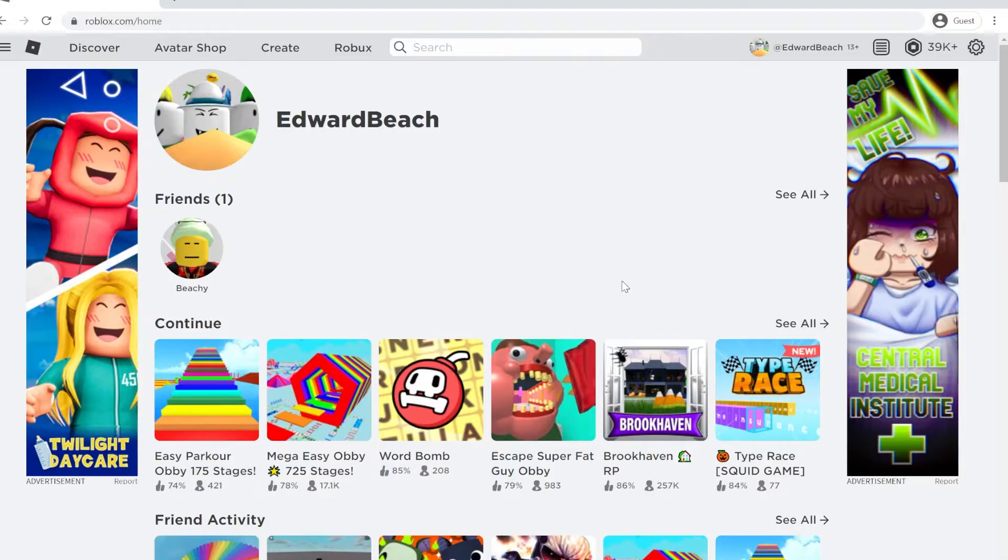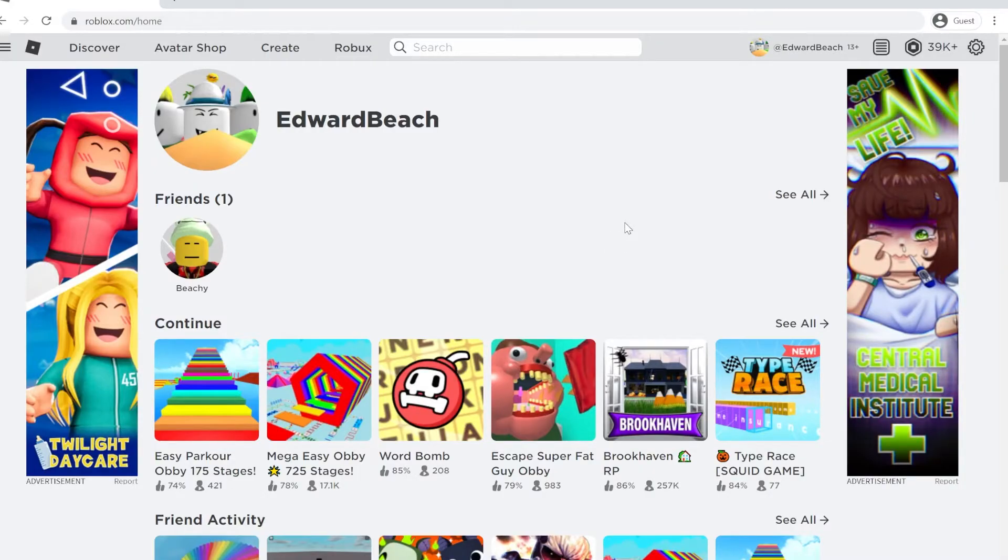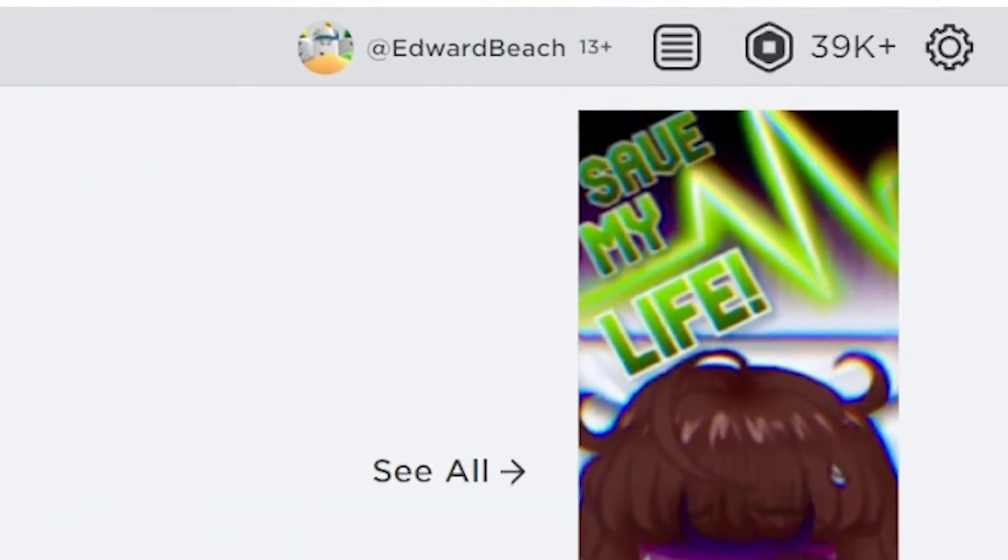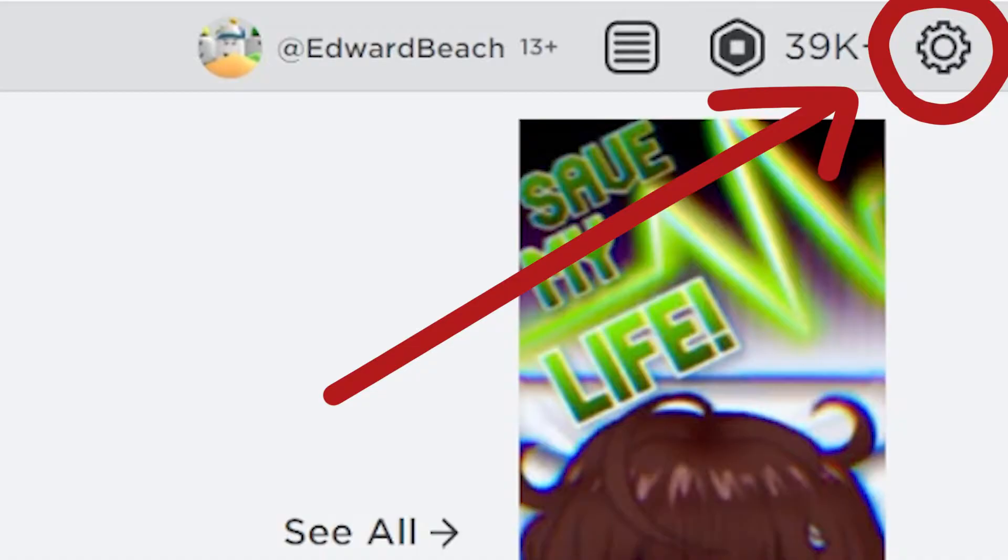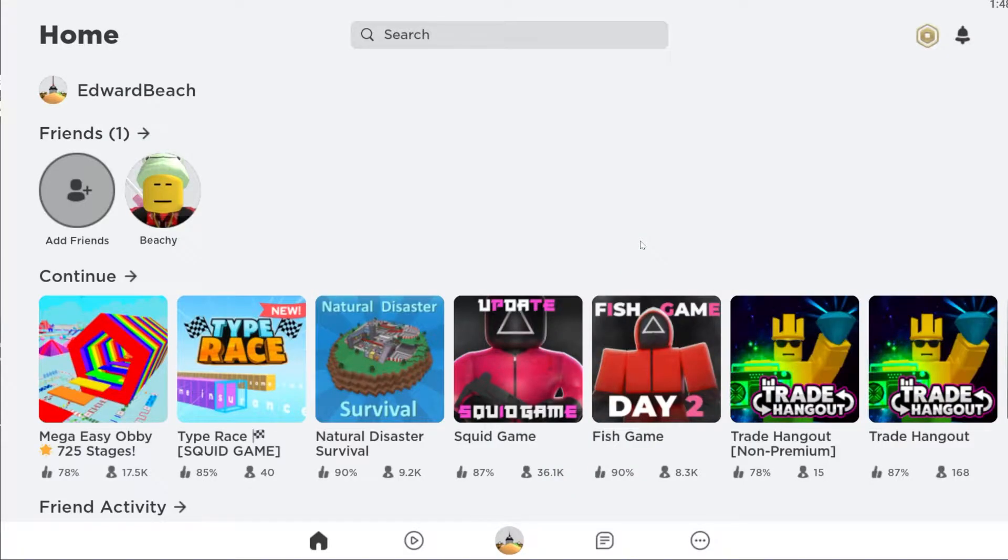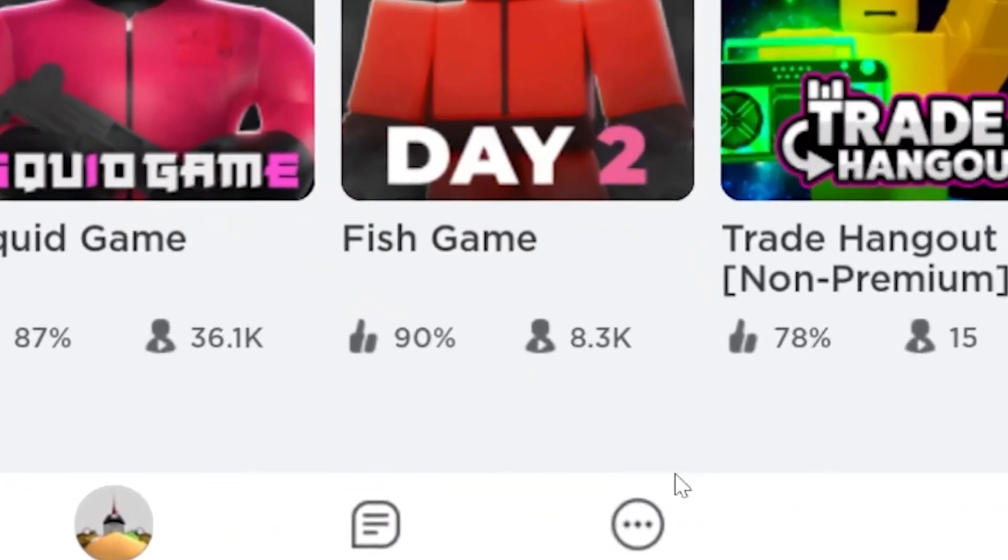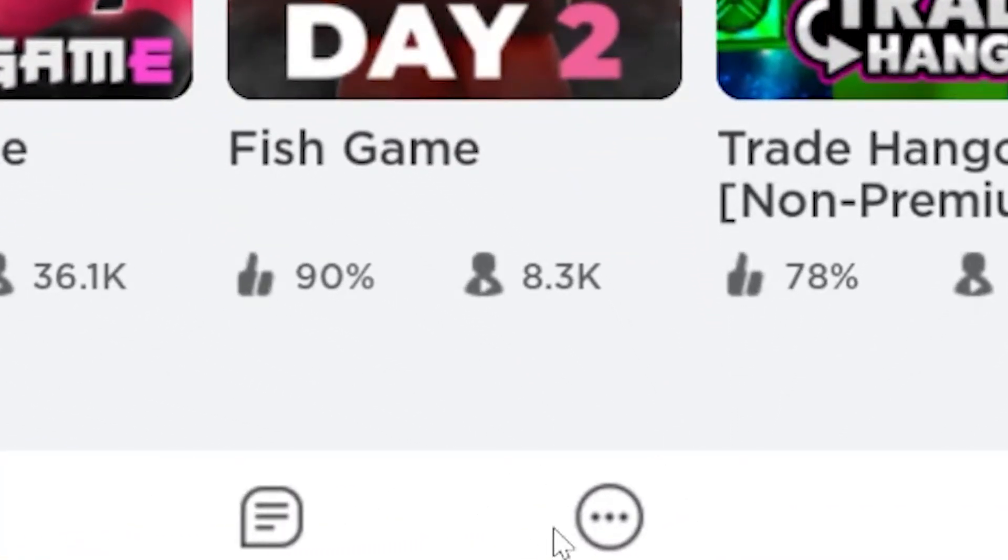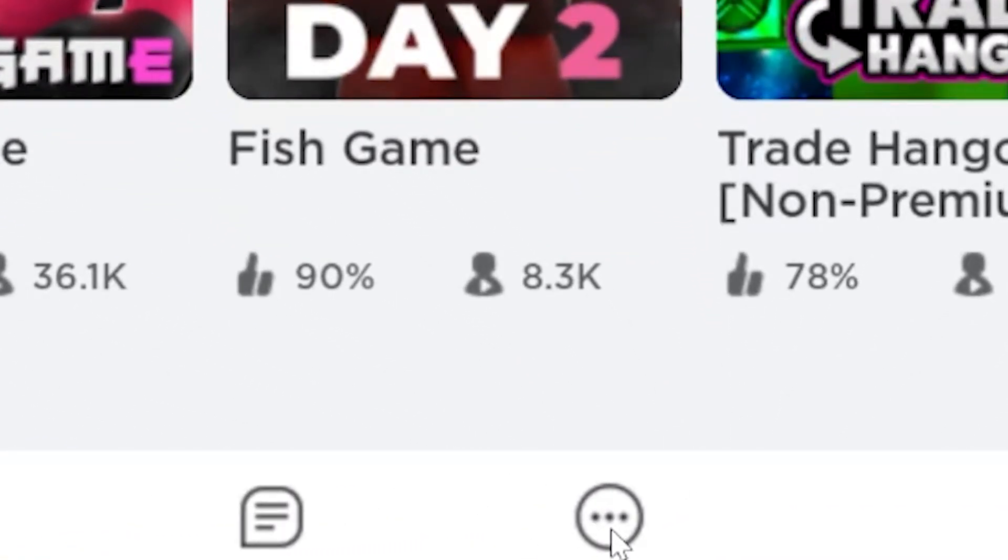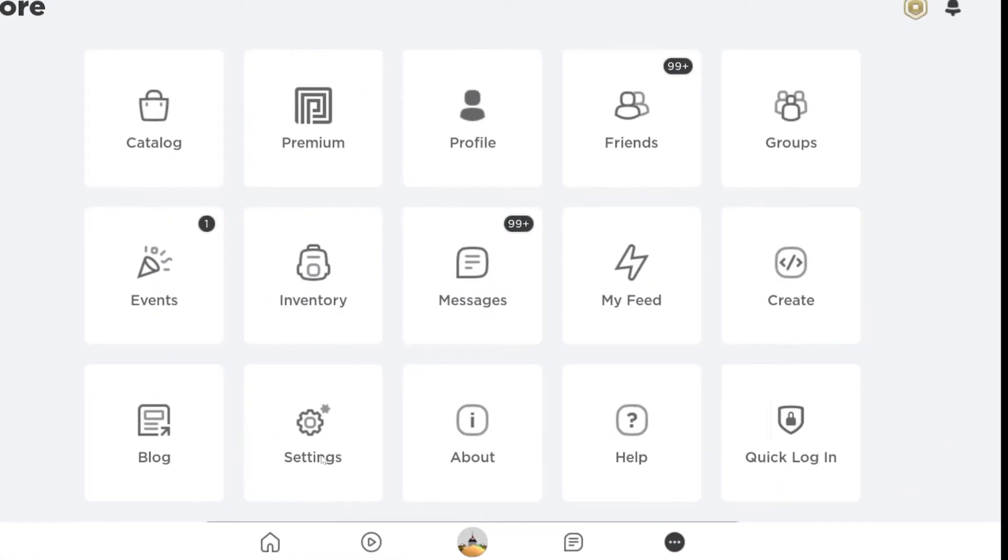To check your Roblox gift card balance, all you have to do is click the settings cog to the top right of the Roblox website. If you're playing Roblox from mobile such as iPhone, Android, or iPad, then all you have to do is click these three dotted lines at the bottom and then click on settings.